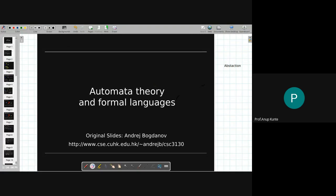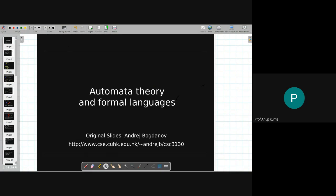Yesterday, towards the end of the lecture, we started looking at what we mean by languages. These slides I am using are not my own — they are slides by a professor called Andrej Bogdanov, from Hong Kong University.